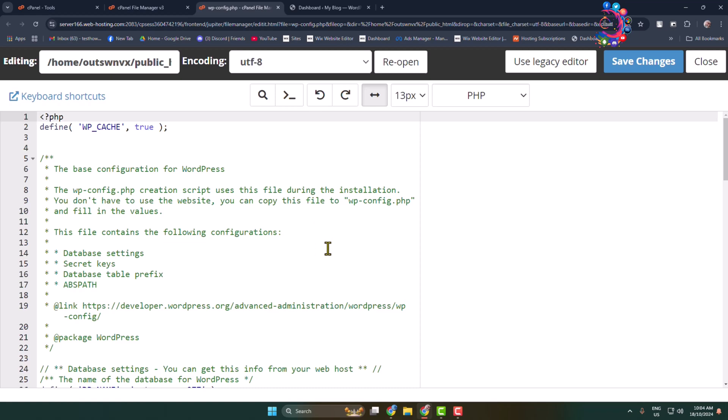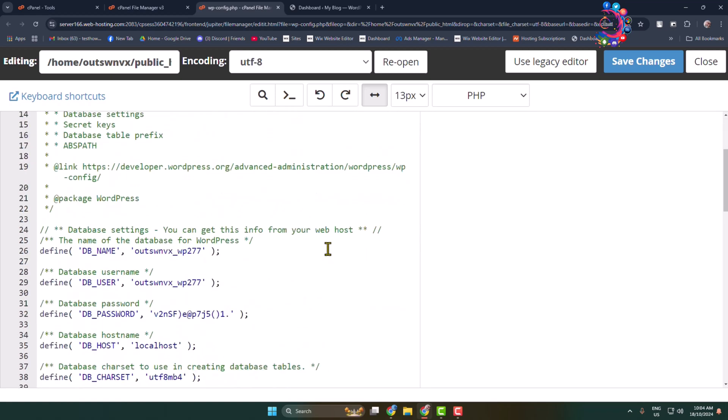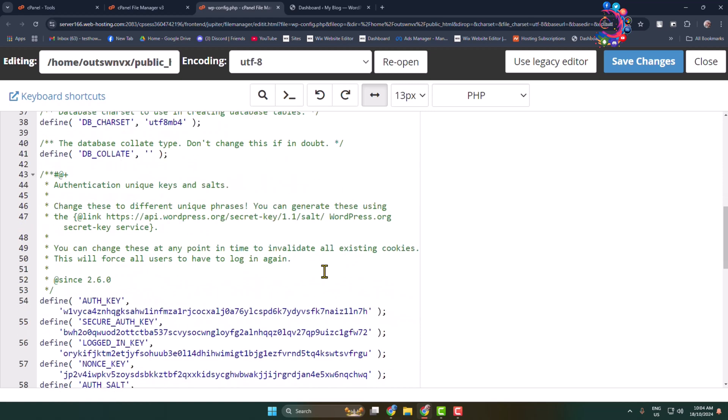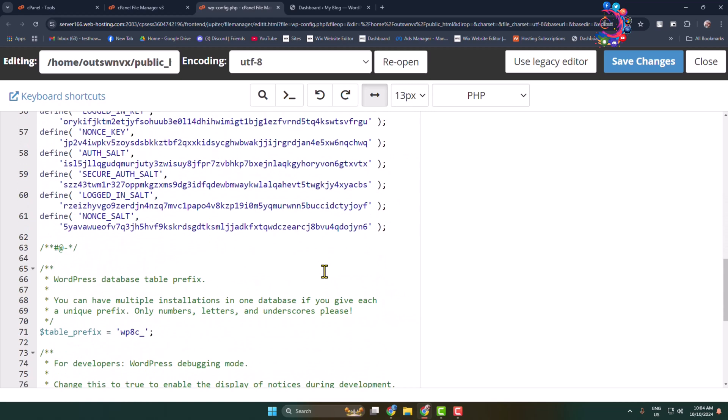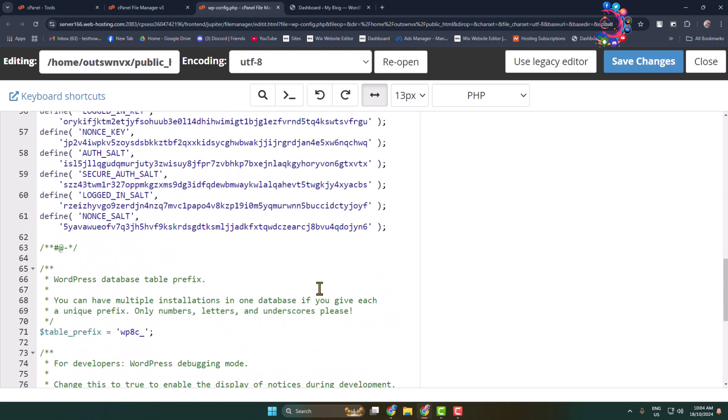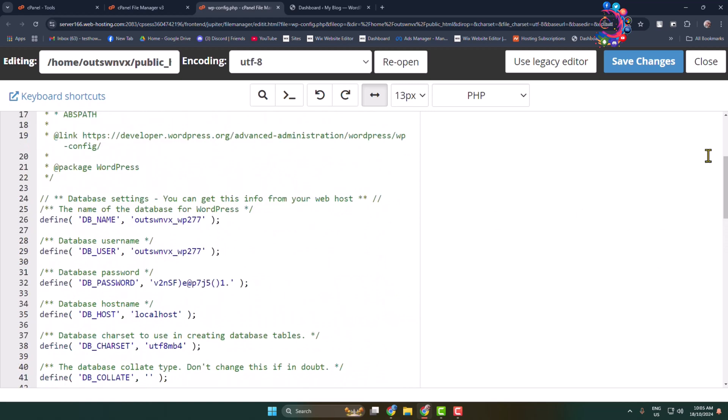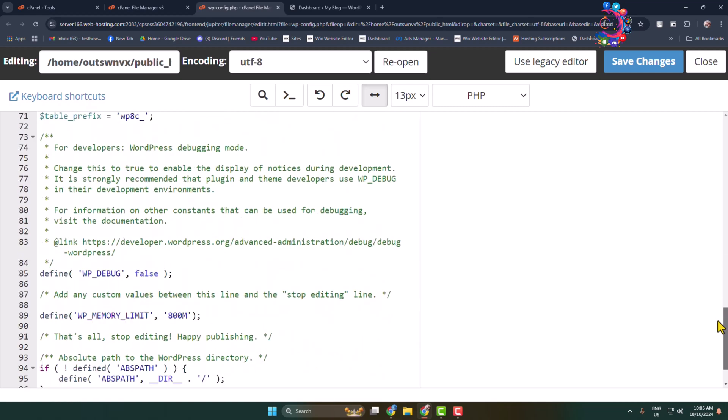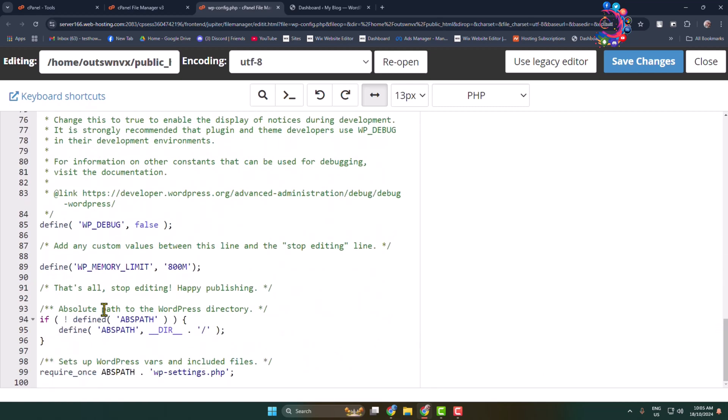Once you are in the config editor, you have to add some custom codes. In this file editor, scroll down and find the line that says define WP_DEBUG false.